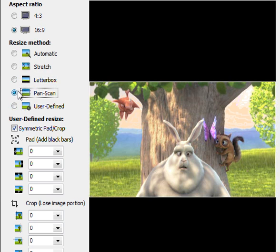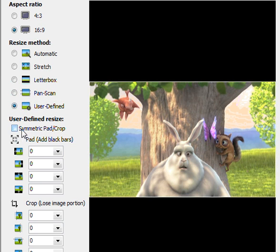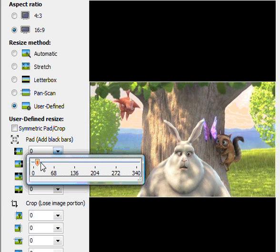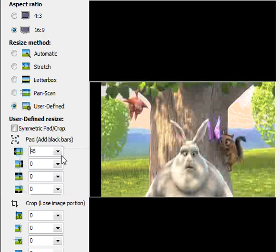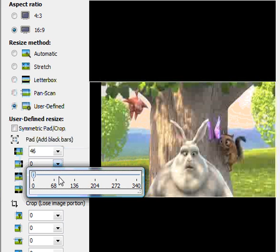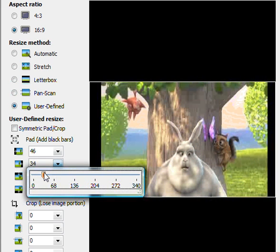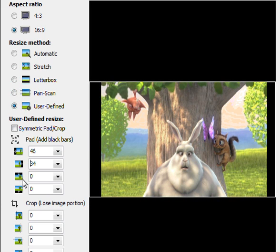Pan Scan and User Defined options allow us to do some cropping ourselves. If I uncheck symmetric, I can add cropping to the left and to the right separately. You can use these images on the right to help identify what you're cropping on the top and bottom.